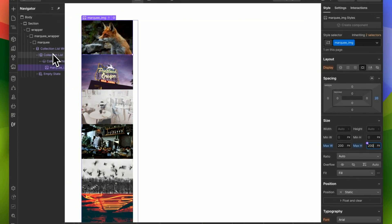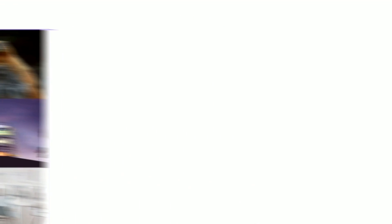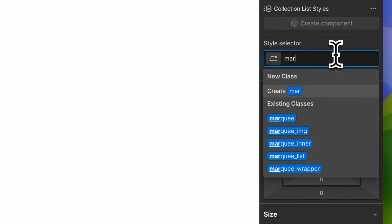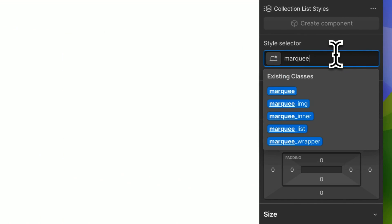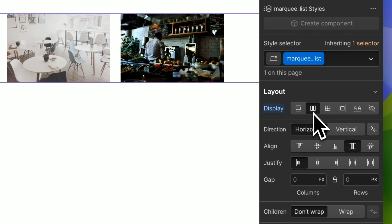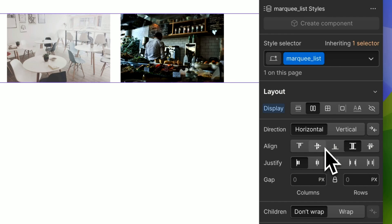Now for the collection list, let's have this as marquee list and we want this to be flex and you can leave it as is or align it to the center.